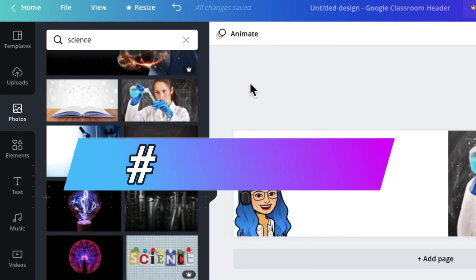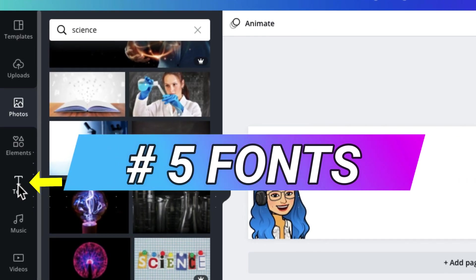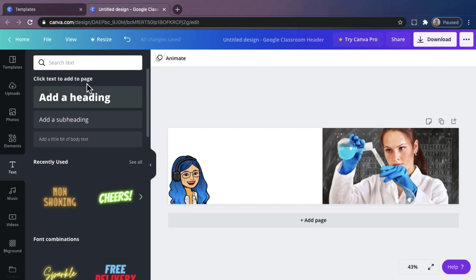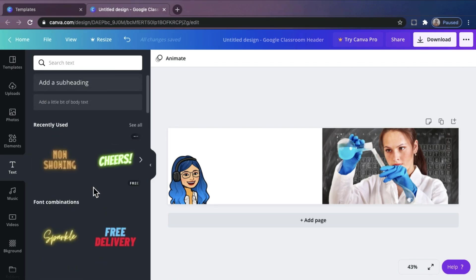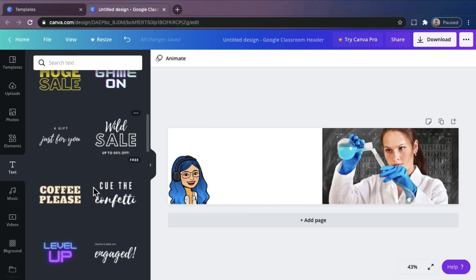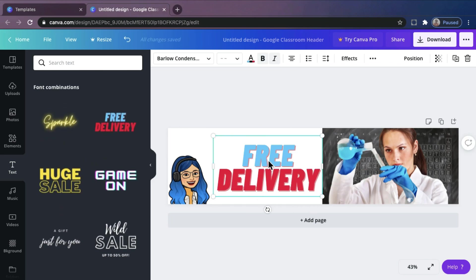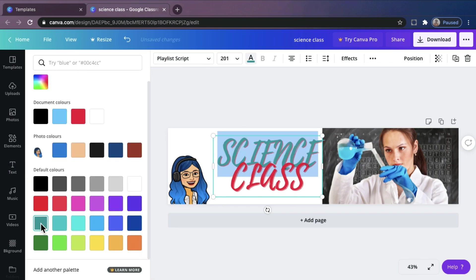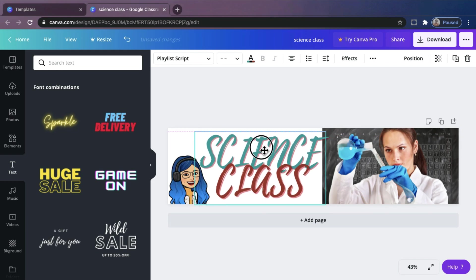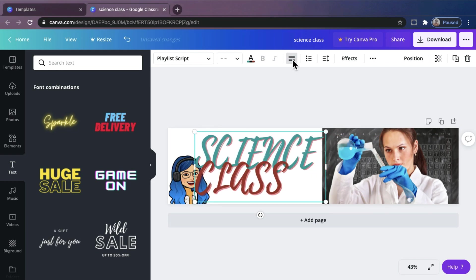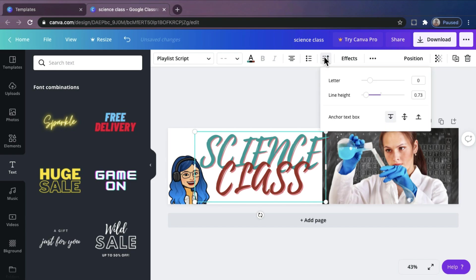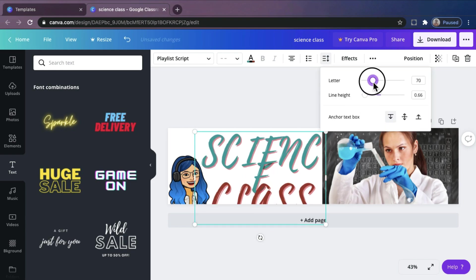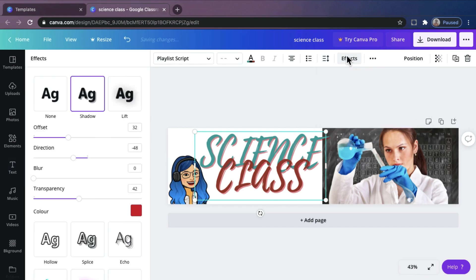Number 5. Fonts. Canva provided us a bunch of fonts to choose from. You can choose or select any font that you want. Just drag or click the font and type in your text. You can also change the size, fonts, and colors. You can also change the alignment of your text, the spacing, and also the effects.